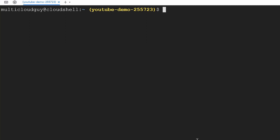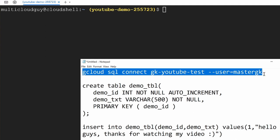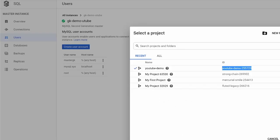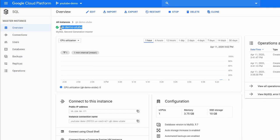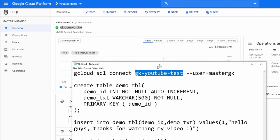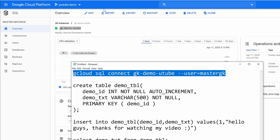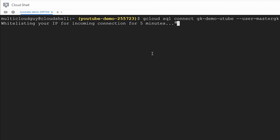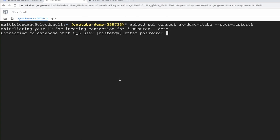Now we want to connect to the database. I'll provide all the commands in the description so you don't have to worry about copying them. The command is 'gcloud sql connect' followed by the instance name. To get the instance name, go to the overview page and copy the name there. Paste it in the command and specify the user with '--user=master_gk'. It will take a while — less than five minutes — as it's whitelisting your Cloud Shell IP to connect to the instance.